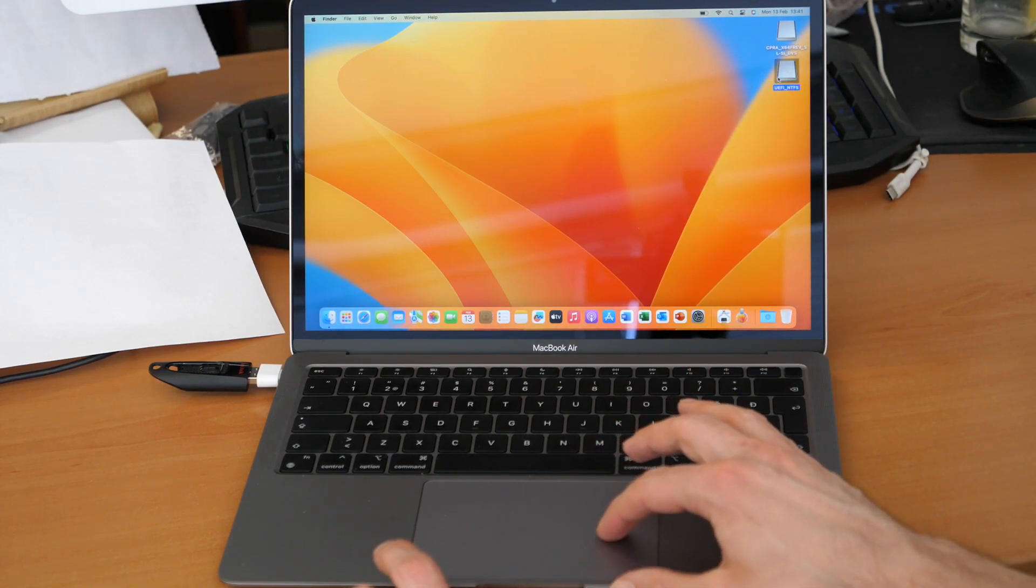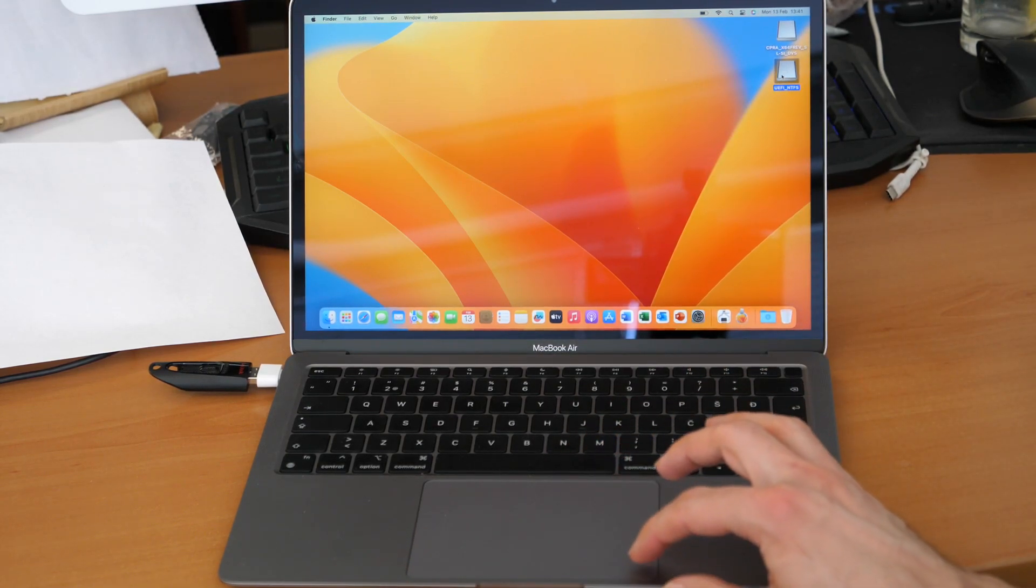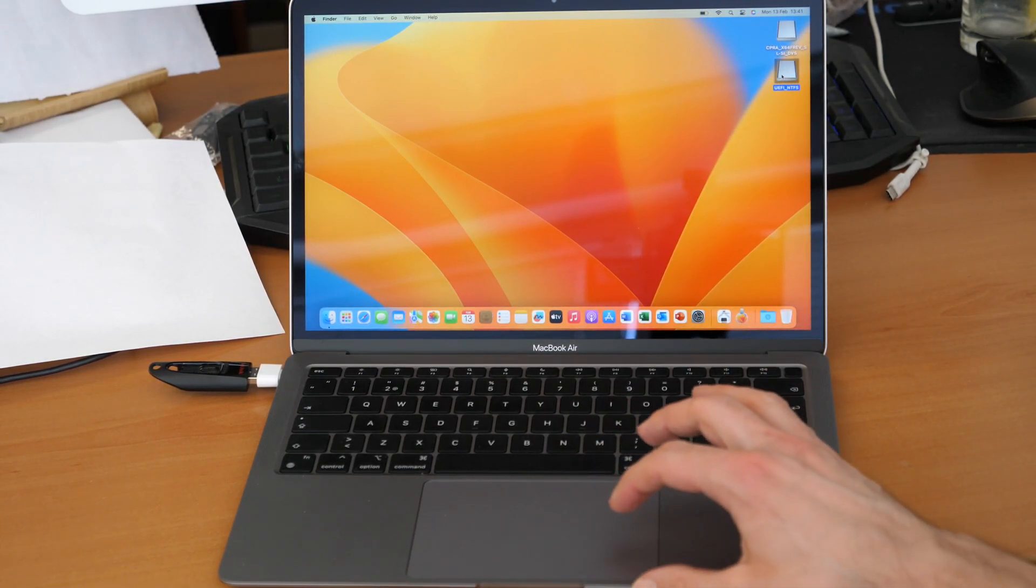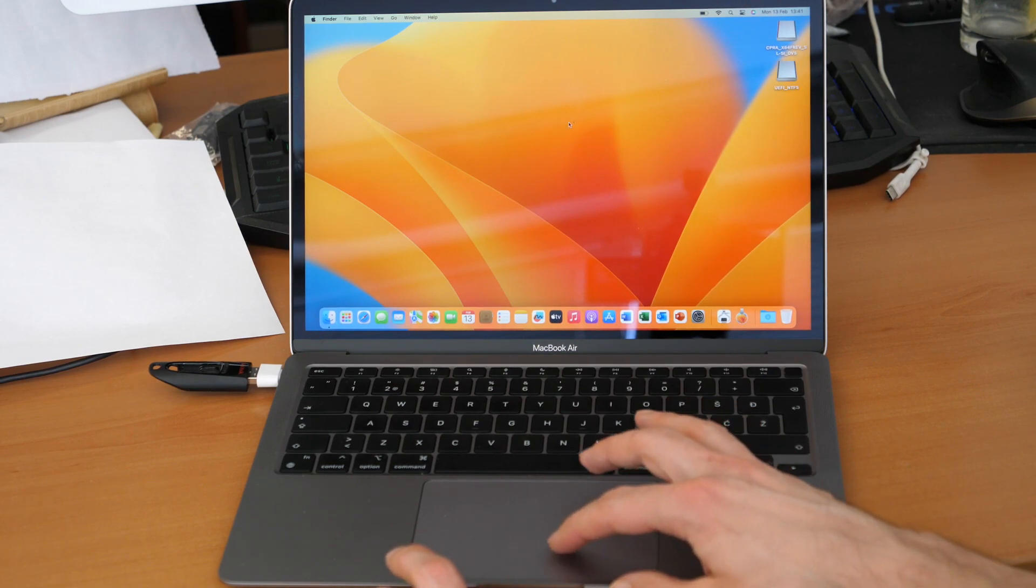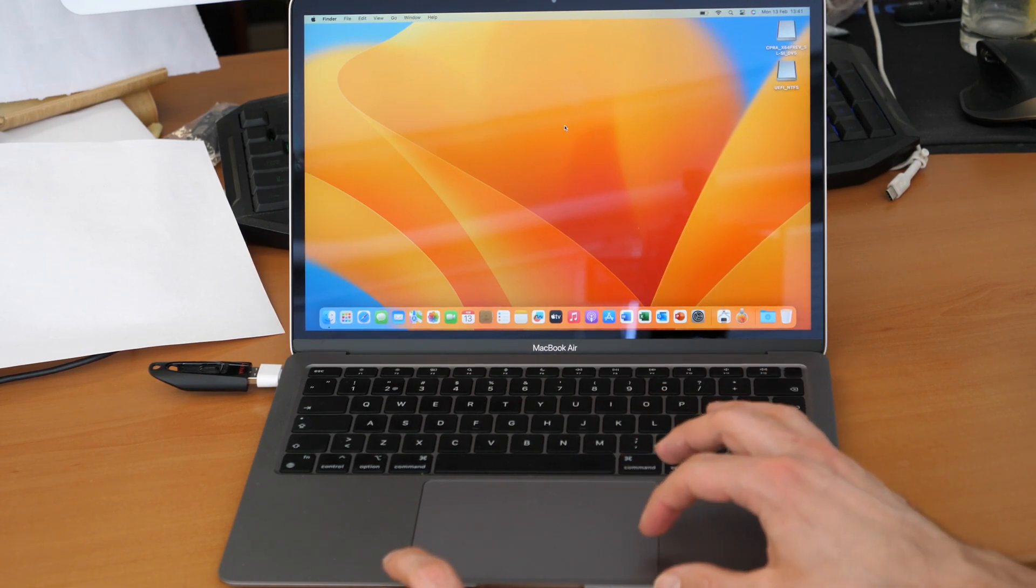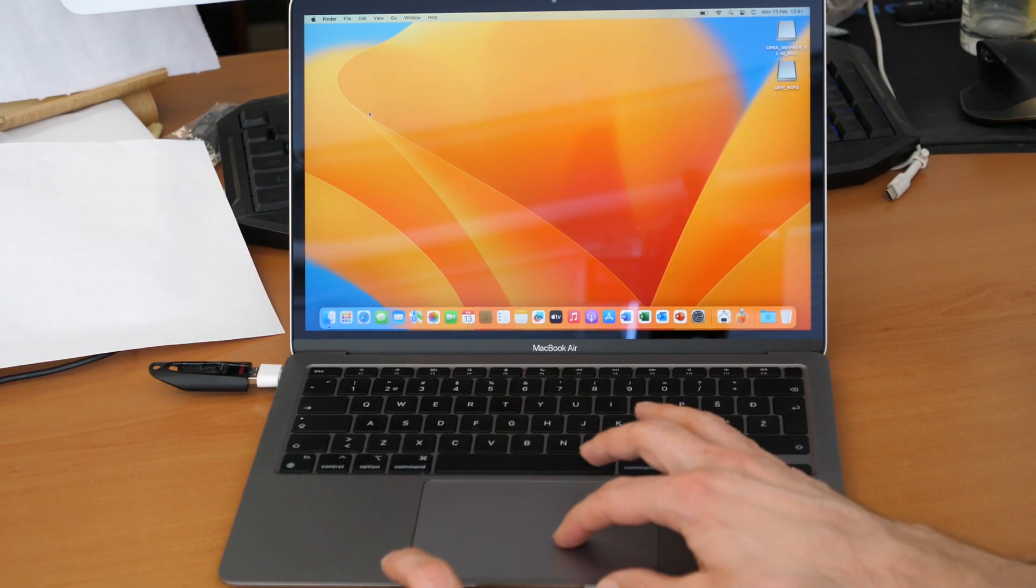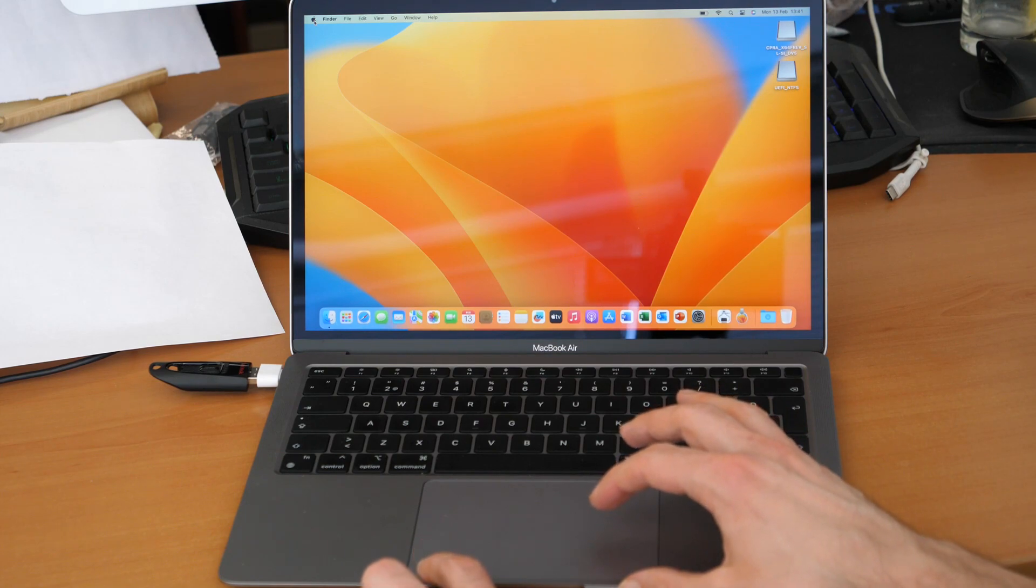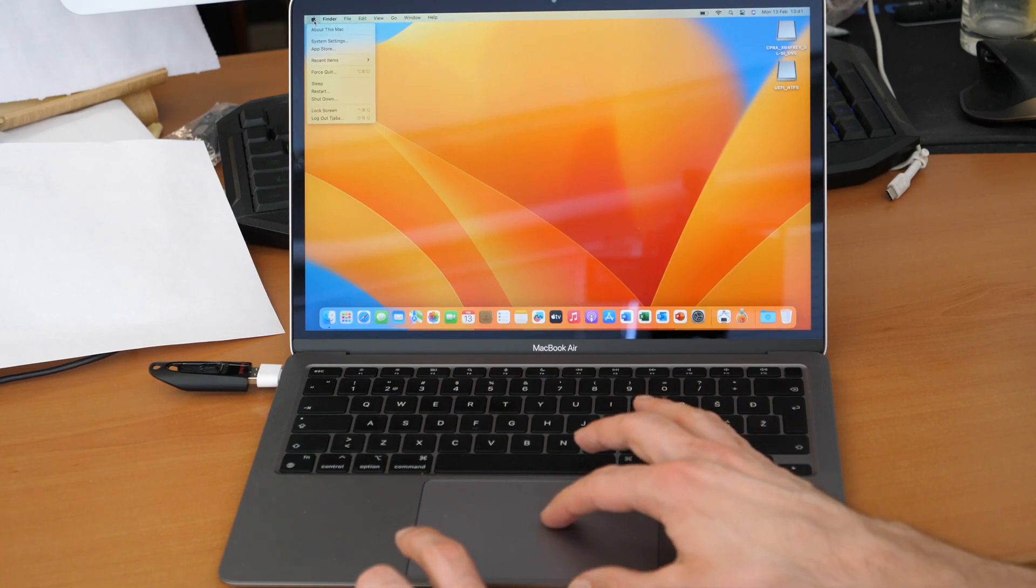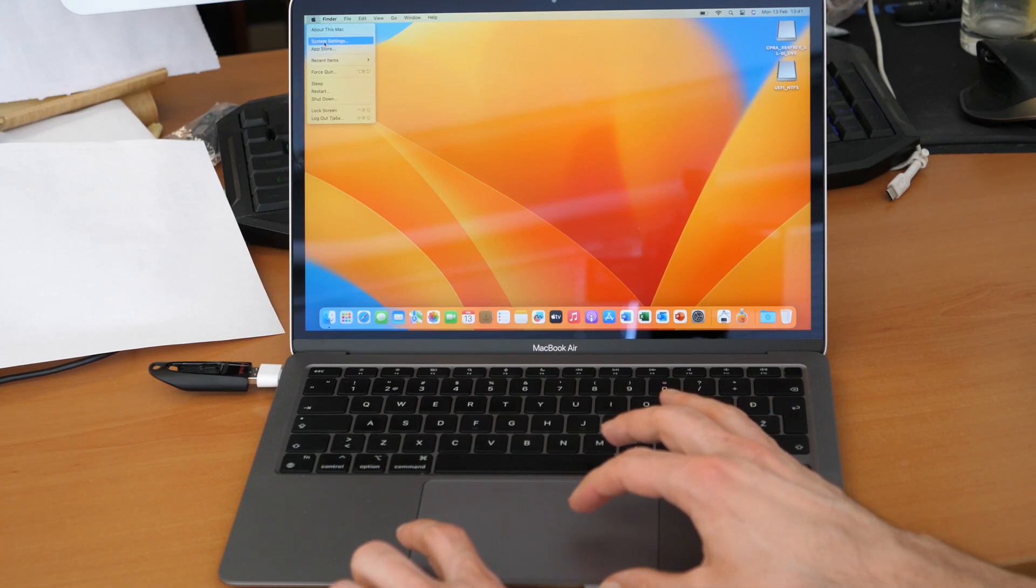But by default, the right mouse click is not enabled. To enable it, click on the Apple logo and then click on System Settings.